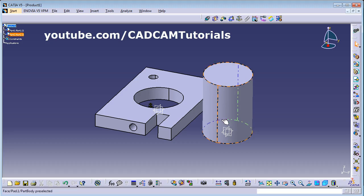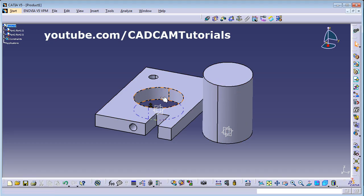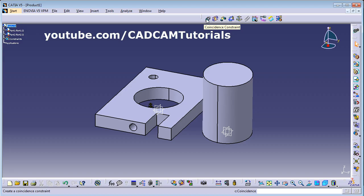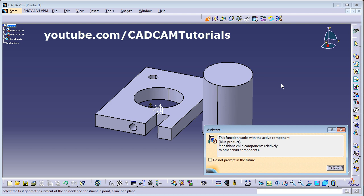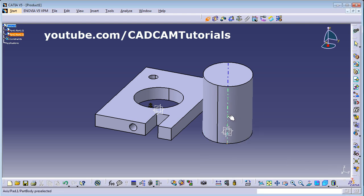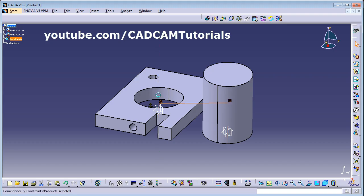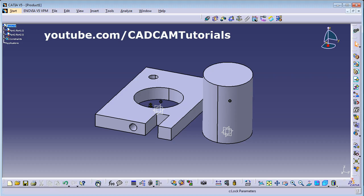We want to assemble the shaft into the plate. For that, we will first use the Coincidence Constraint. Click on Coincidence. I want to match this axis with this axis. To see the effect, click Update or use the Ctrl+U shortcut.